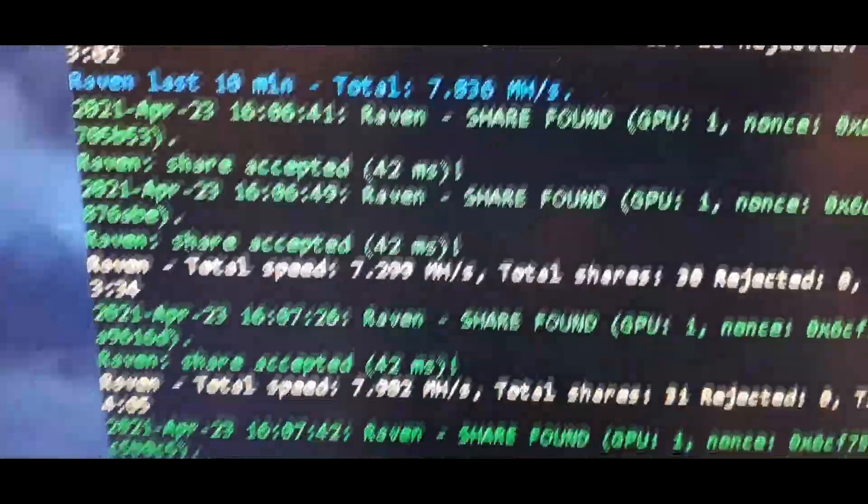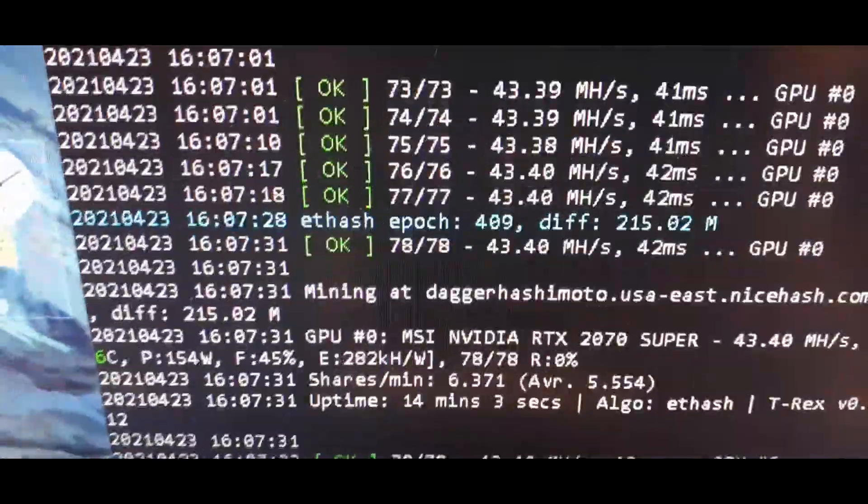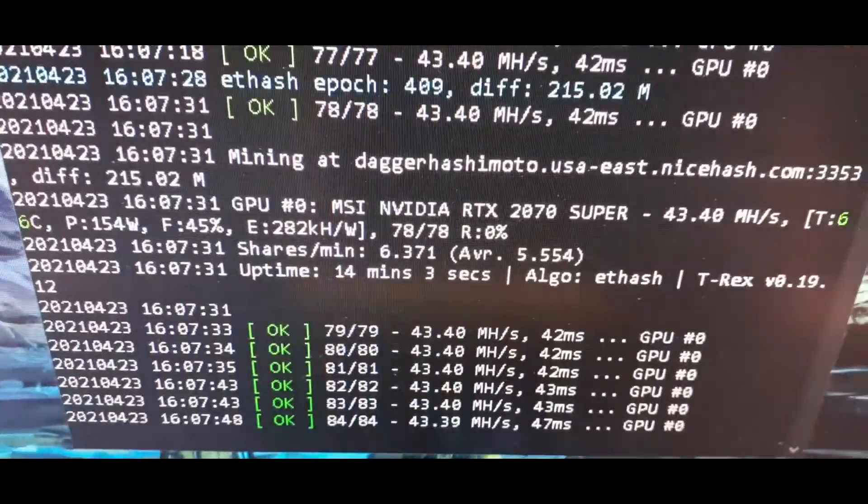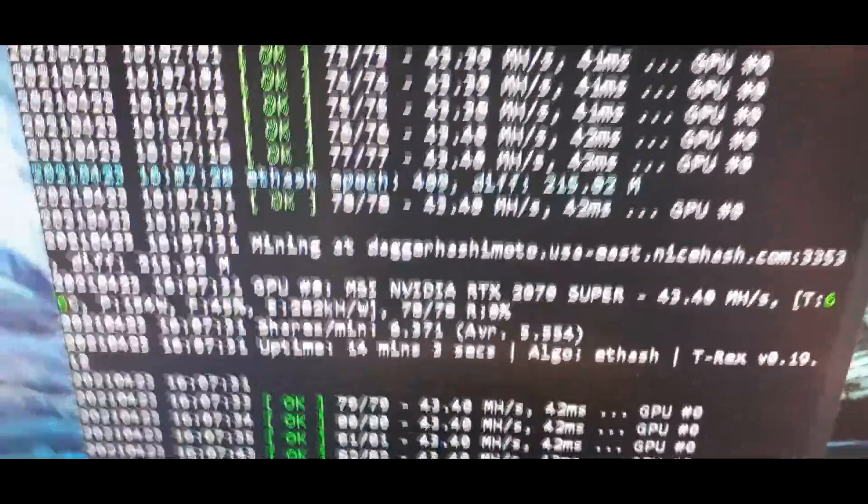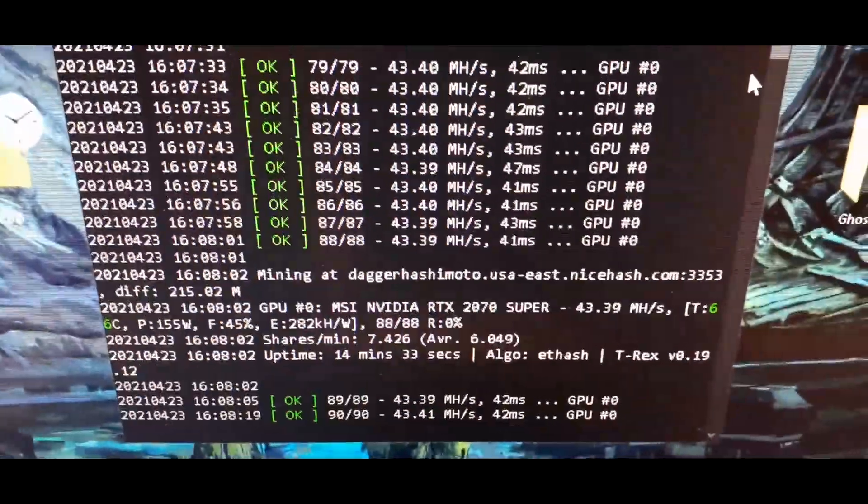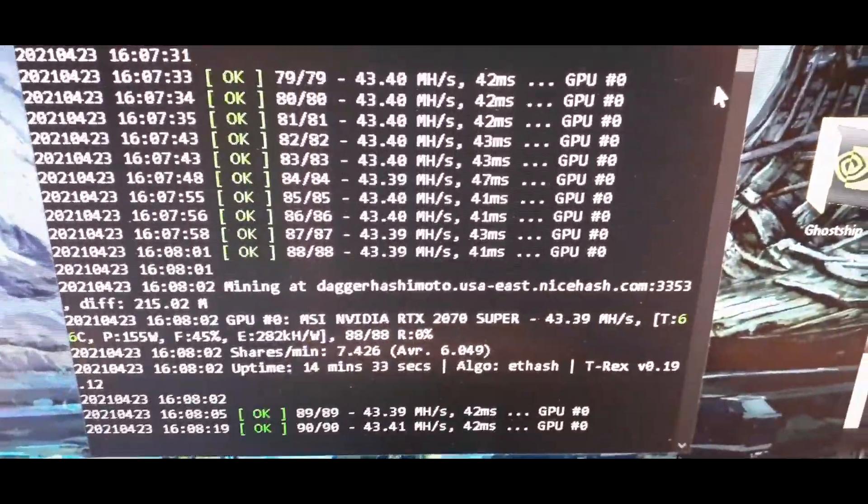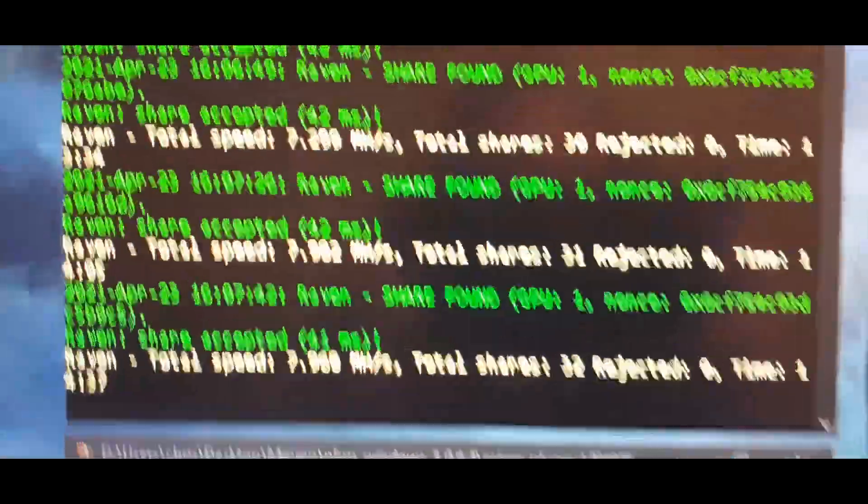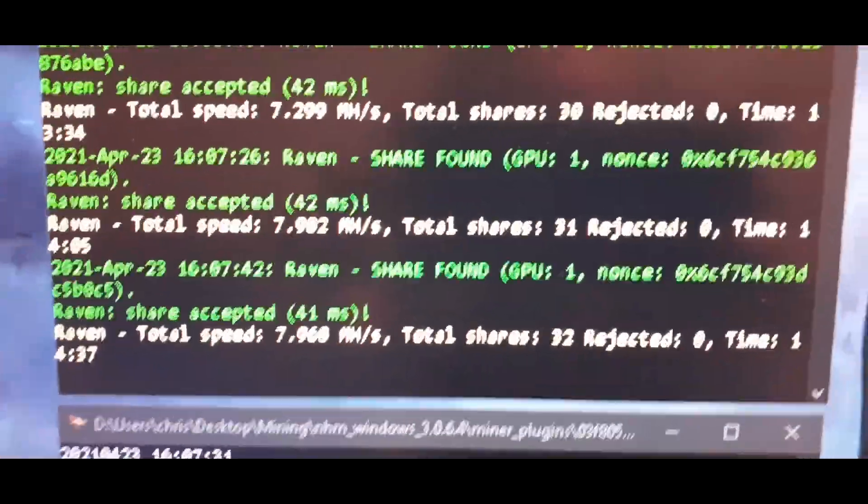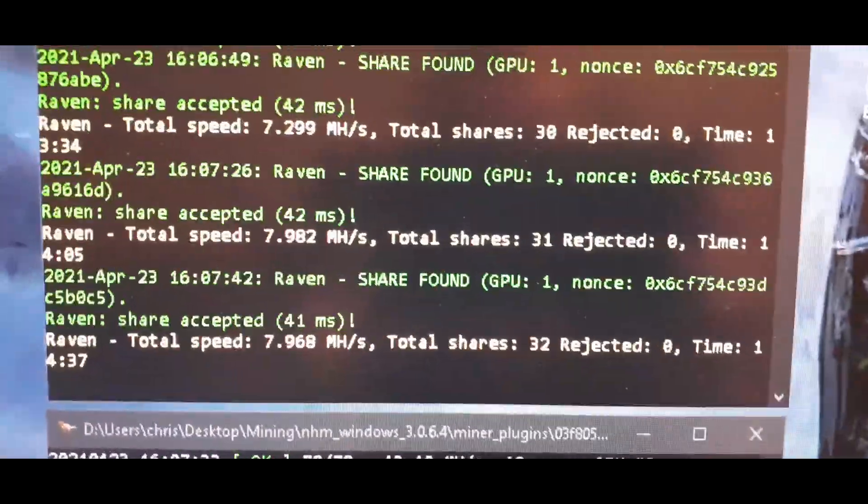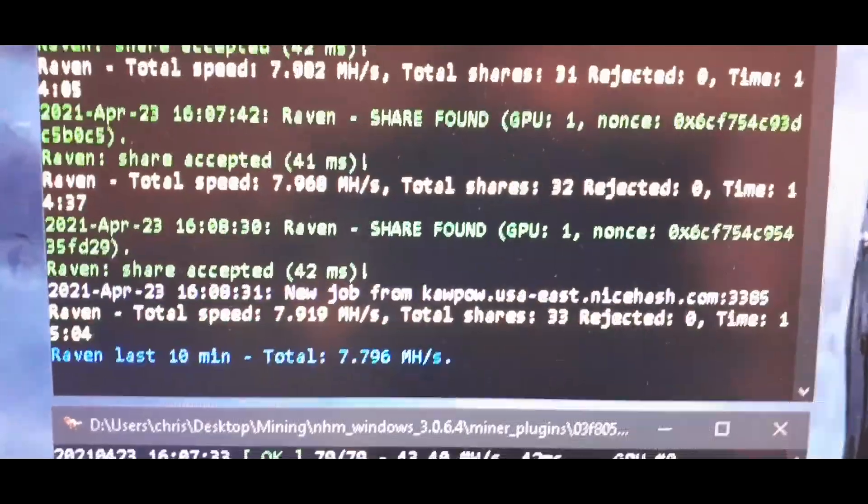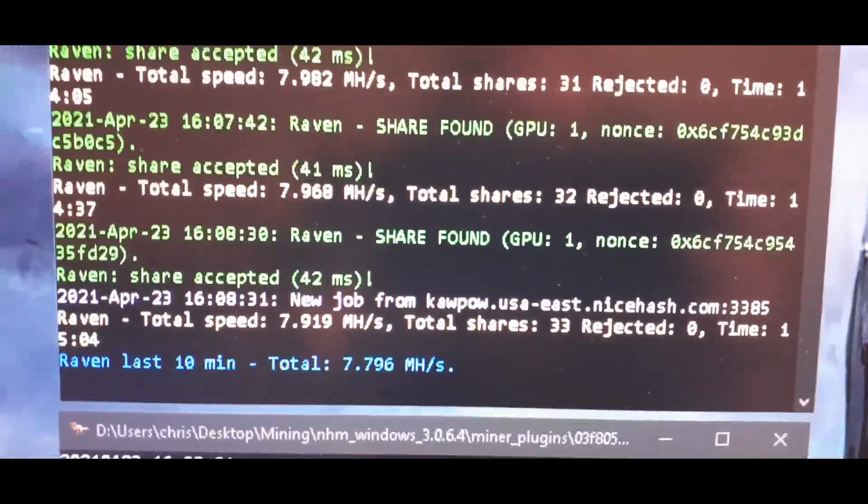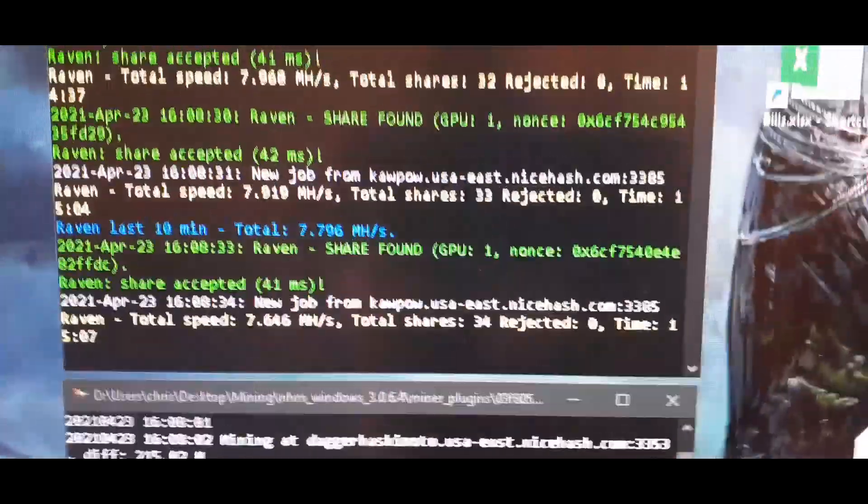So that card is mining at 43 mega hash. And if we go down here, we can look at my RX 574 gigabyte card and it's mining Raven. And the algorithm, I'll show you the algorithms I'm using to get these and it's getting 7.68.